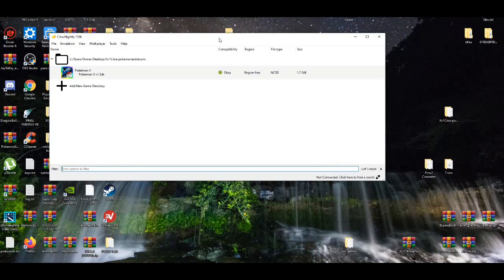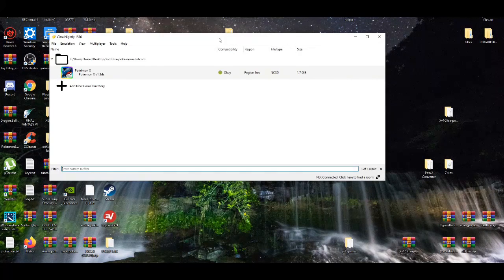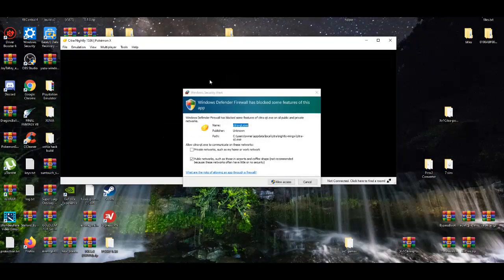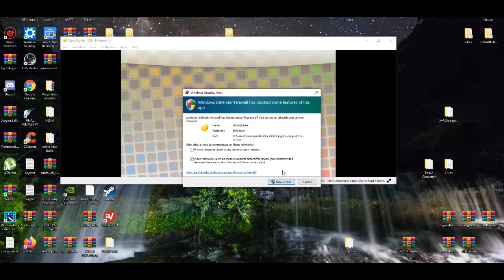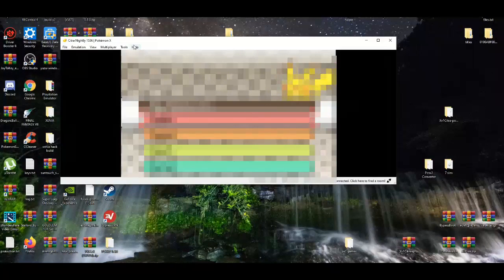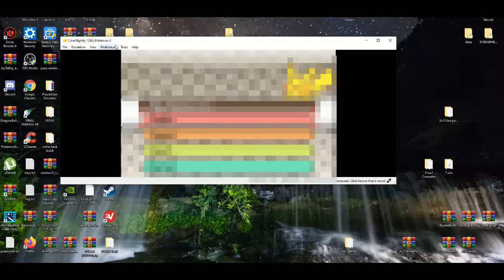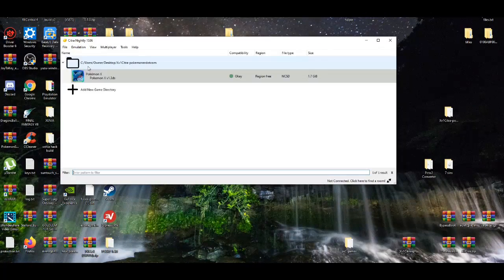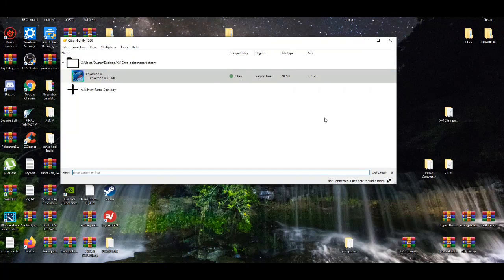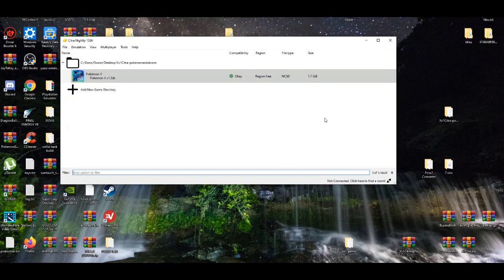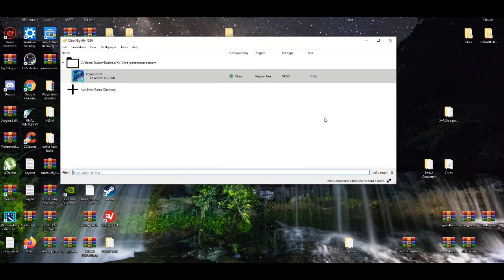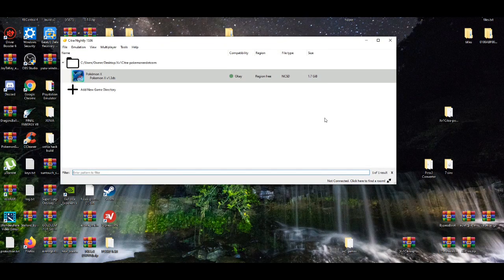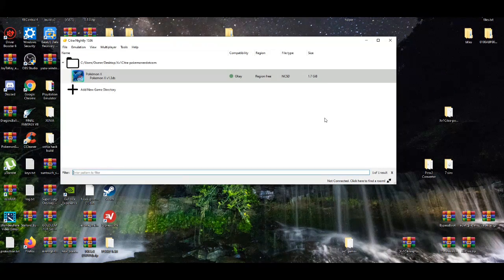Pretty simple, easy, straight to the point. Now let's open it up, see how it runs. Gonna allow access real quick. Now I'm not gonna show too much due to the fact that I'm not trying to get claimed. So yeah, that's basically it. Simple, easy, straight to the point. That's how you basically work this Citra emulator and play Pokemon X and Y.